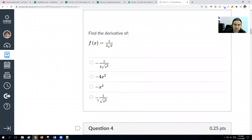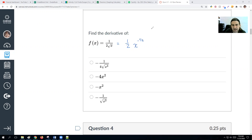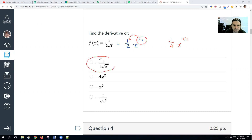Find the derivative of 1 over 2√x. Rewrite this: 1 over 2 is one-half, x is on the bottom inside a square root, so this is (1/2)x^(−1/2). Taking the derivative: multiply one-half by negative one-half to get negative one-fourth, then subtract 1 from negative one-half to get negative three-halves. The answer is negative 1 over 4√(x³).